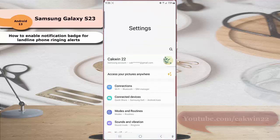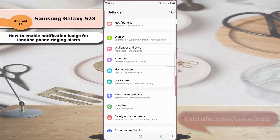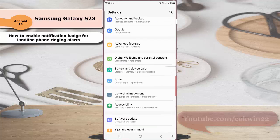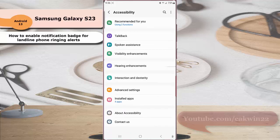Scroll down the screen to find Accessibility. Tap Accessibility and then tap Hearing Enhancement.